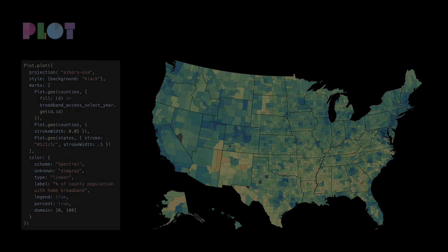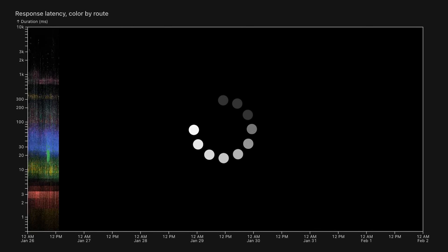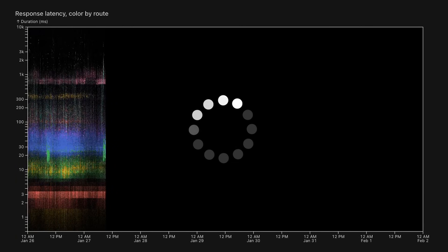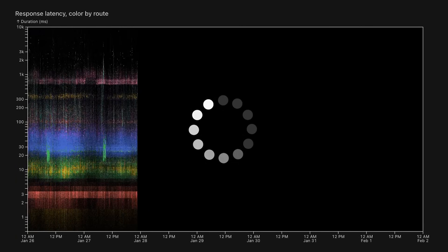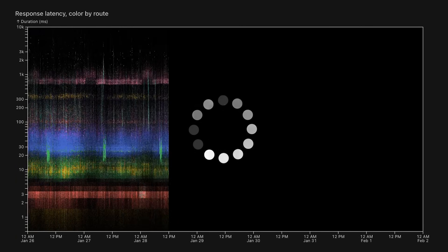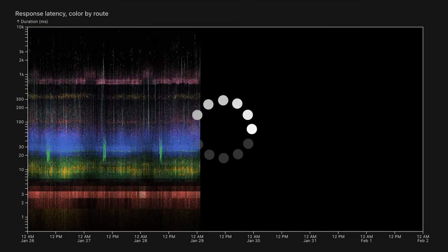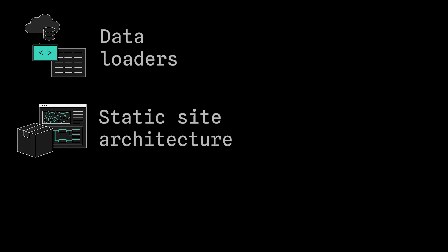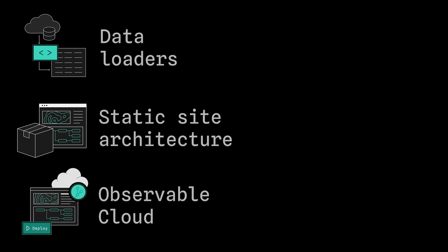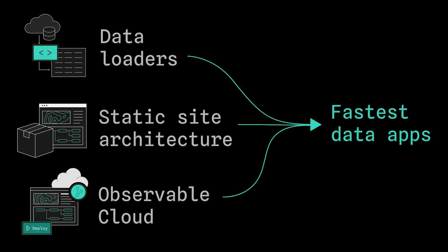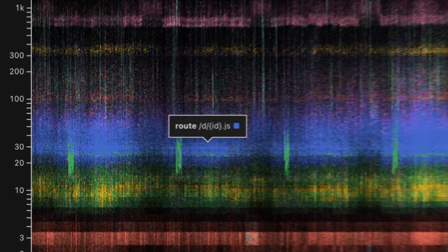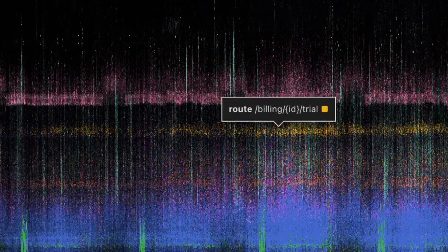With other tools, creating richer data displays can mean sacrificing app speed, but that's not the case with Framework. Our innovative data loaders, static site architecture, and optimized cloud hosting combine to deliver the fastest data apps with instantly loading visualizations, giving your users the best experience and immediate insights.